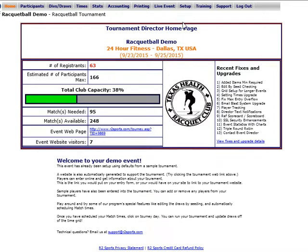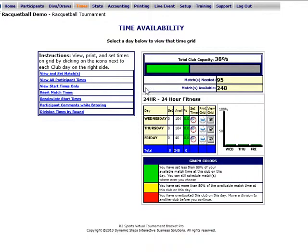There are a few different ways to set times for the brackets in our two sports. We're going to start by going to Times on the top menu, and then on Wednesday, Thursday, and Friday, next to each day, there's a View Grid icon.